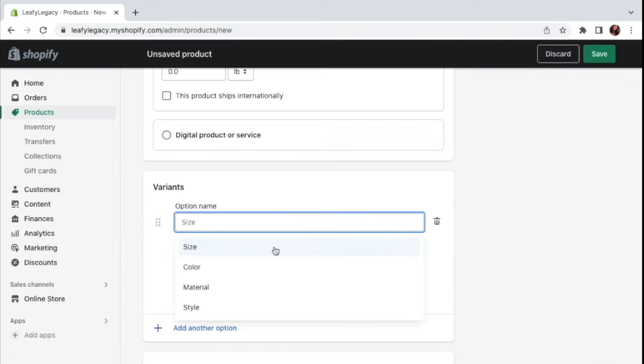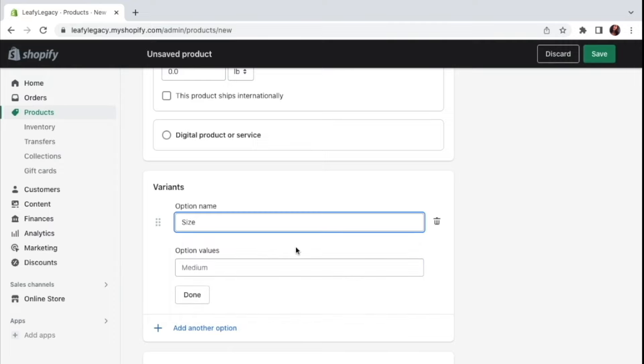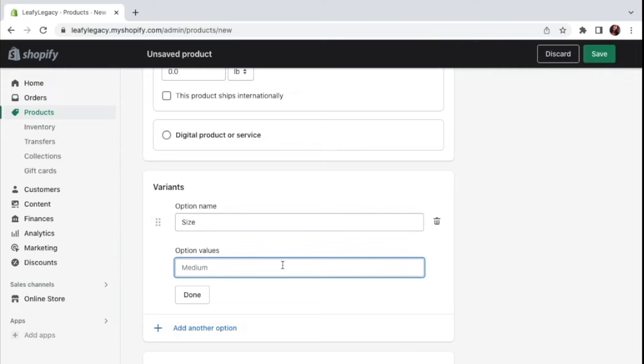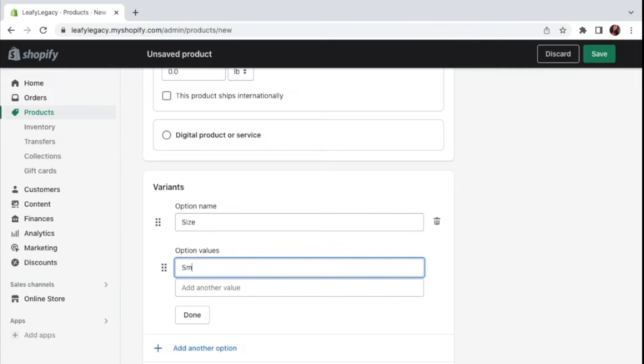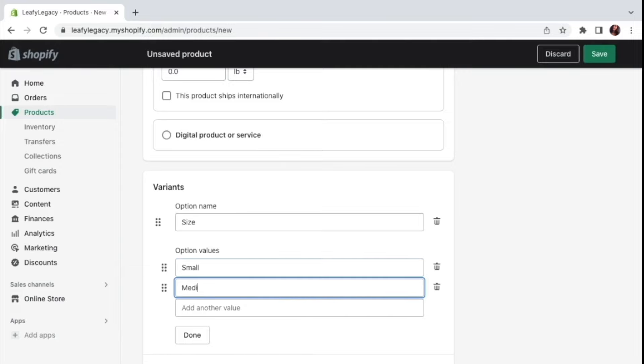You can choose between size, color, material, or style. As an example, I'll choose size, since I'm going to be selling both a small and a medium clay pot. Here you can type your values. So in my case, it's going to be one small clay pot and one medium sized. Go ahead and click done.